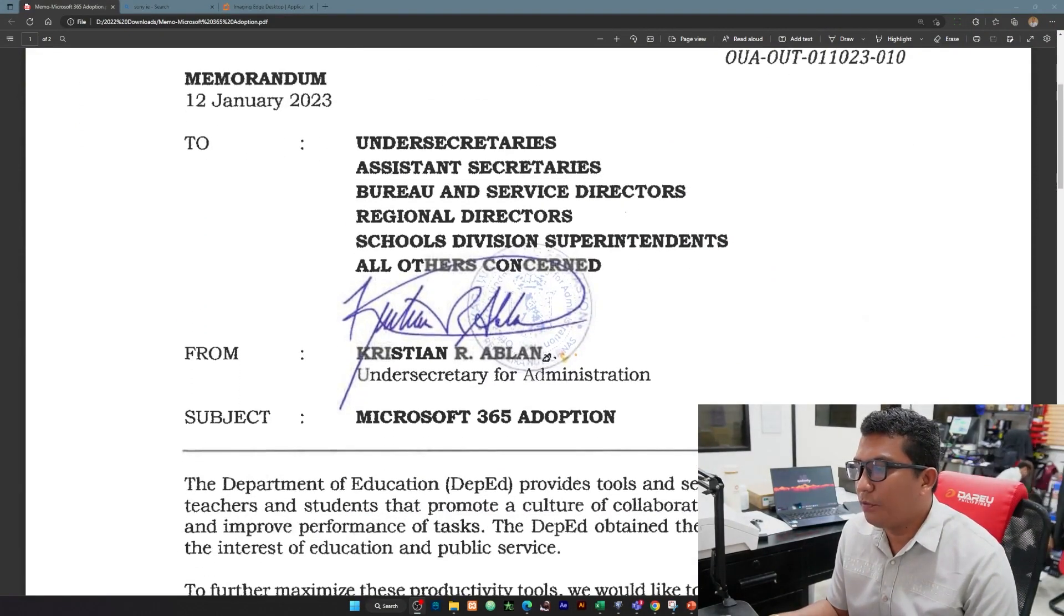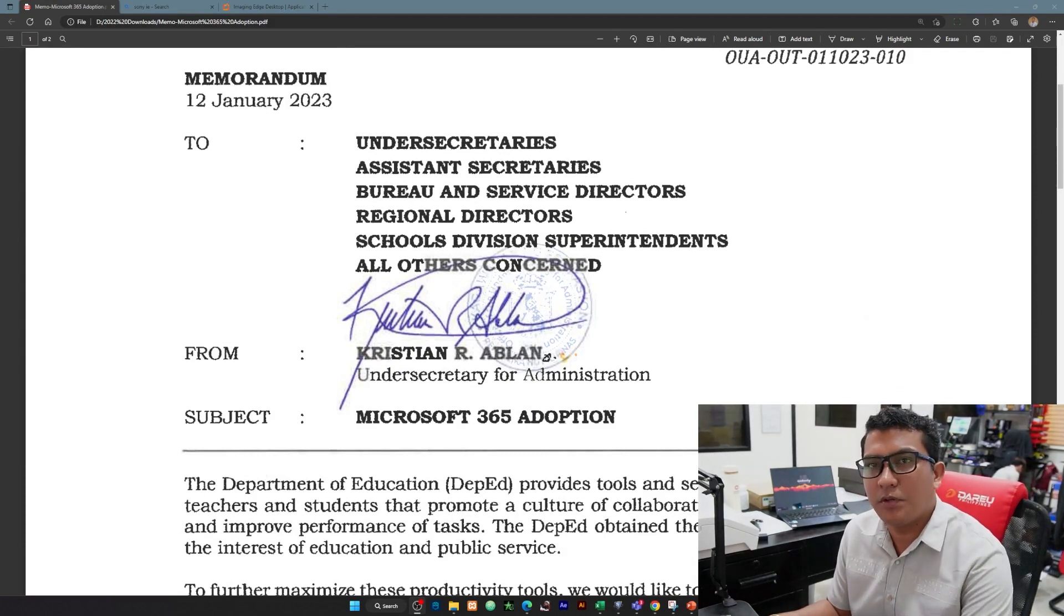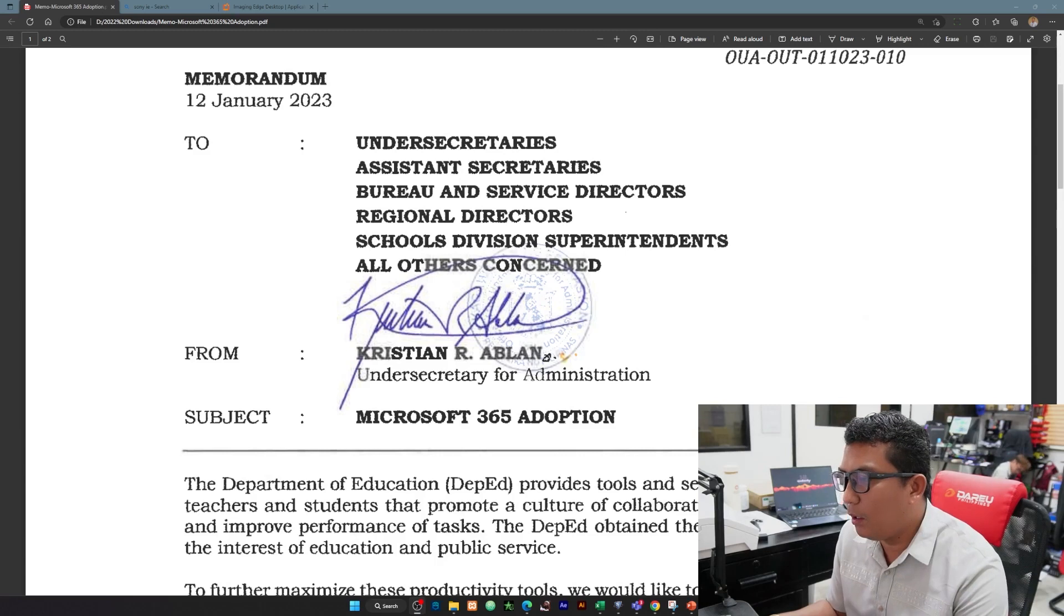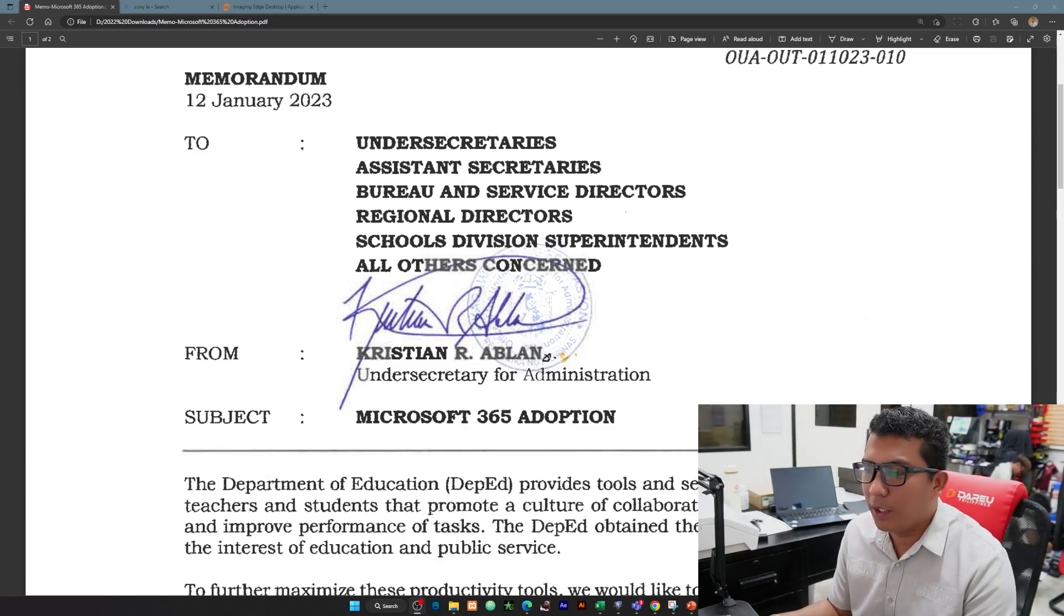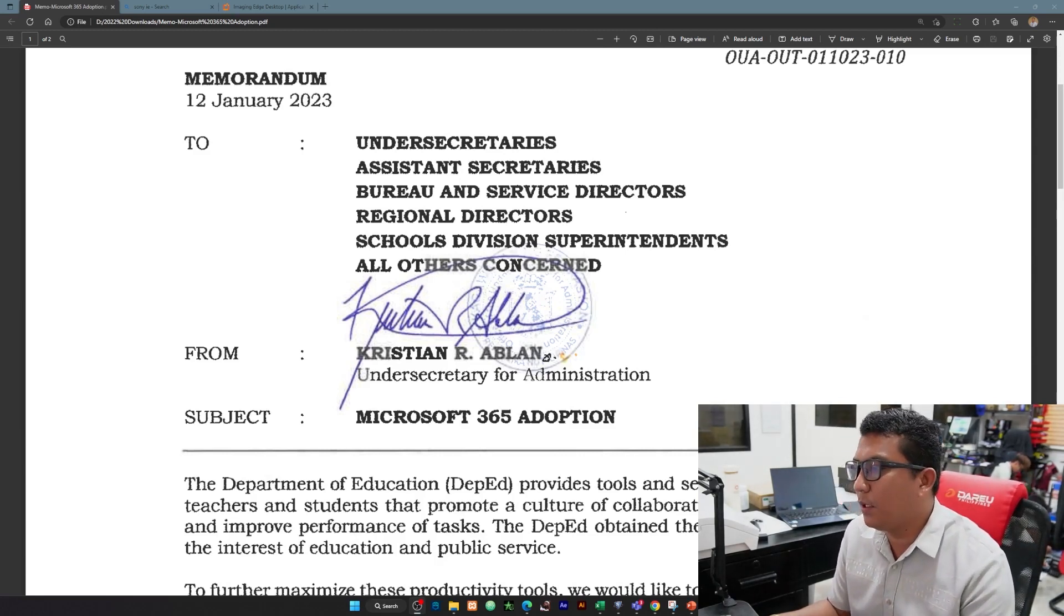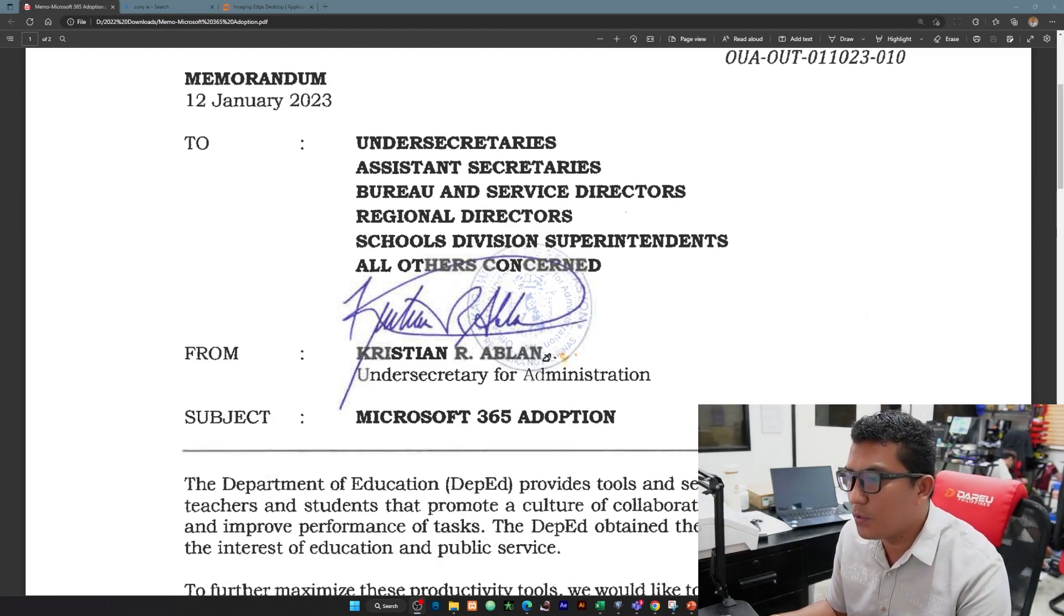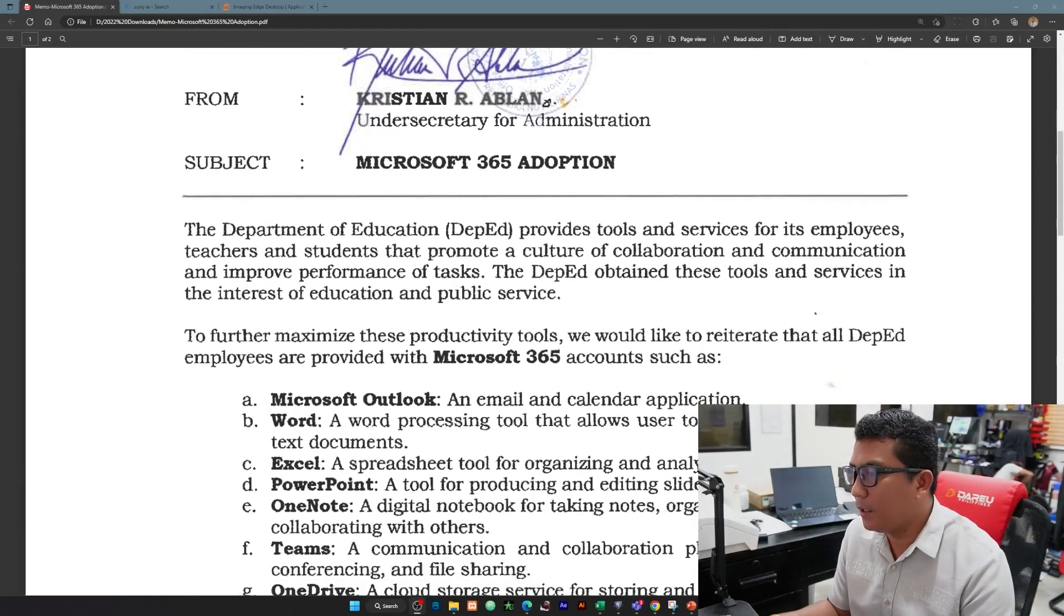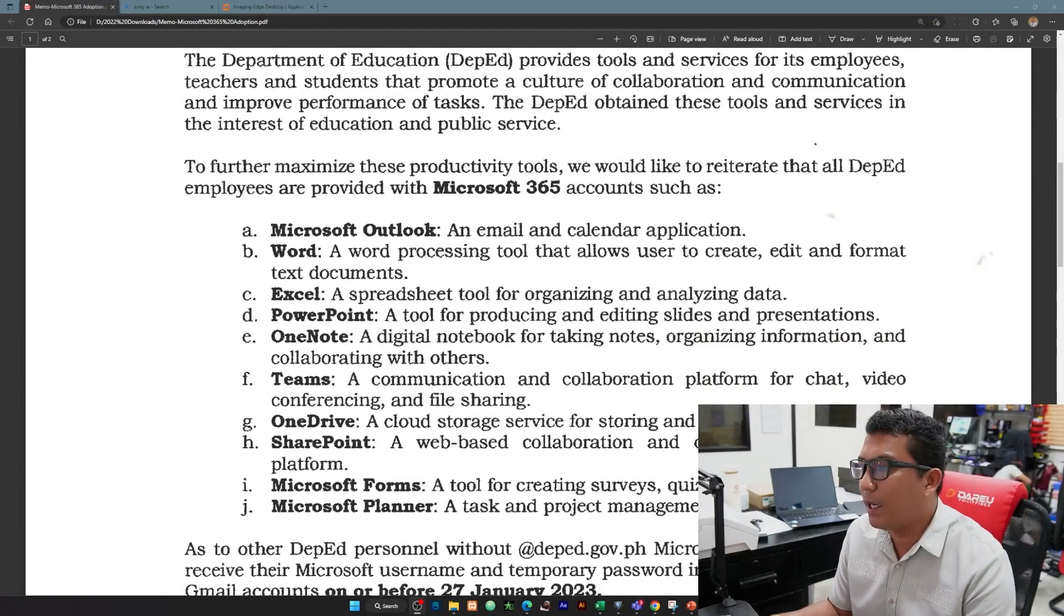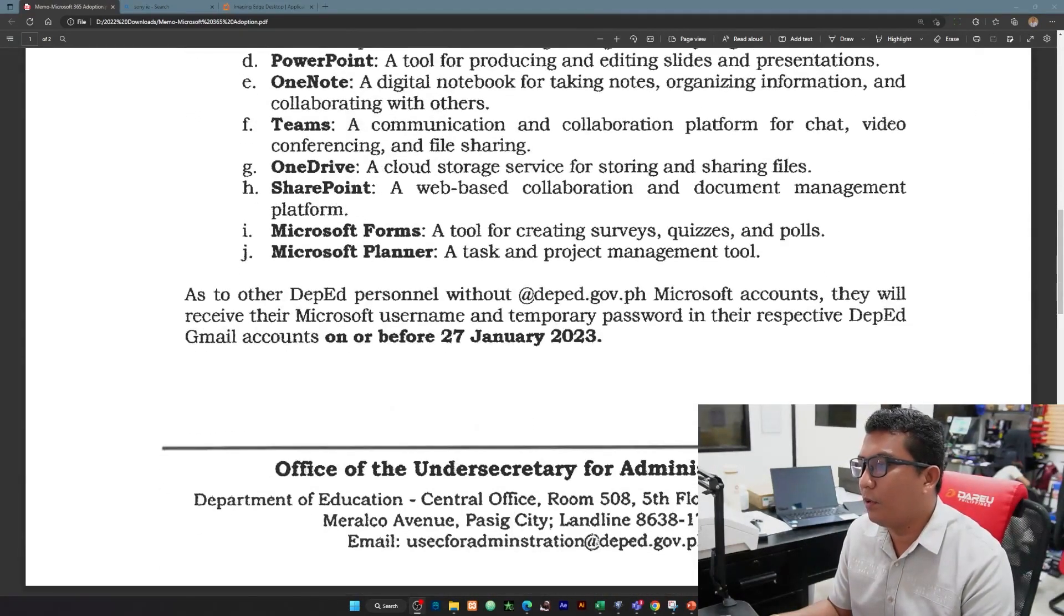Microsoft 365 Adoption, so we are going to use that Microsoft Office 365 account in lieu of our Gmail. All of the Gmail services or Google applications we will not be able to use starting February 1.